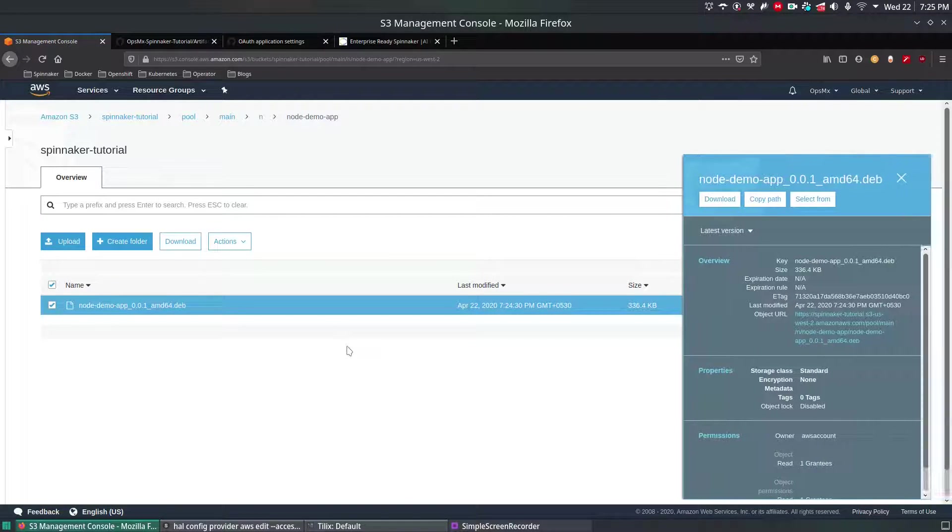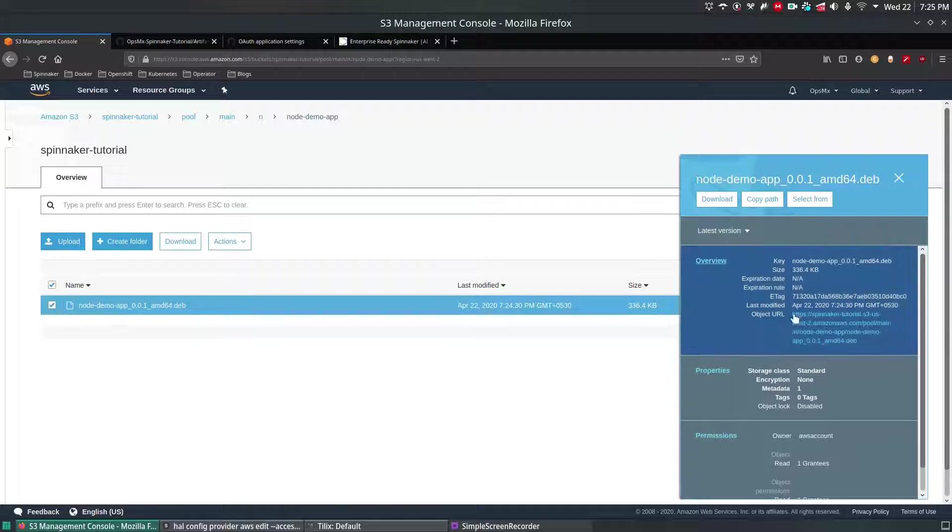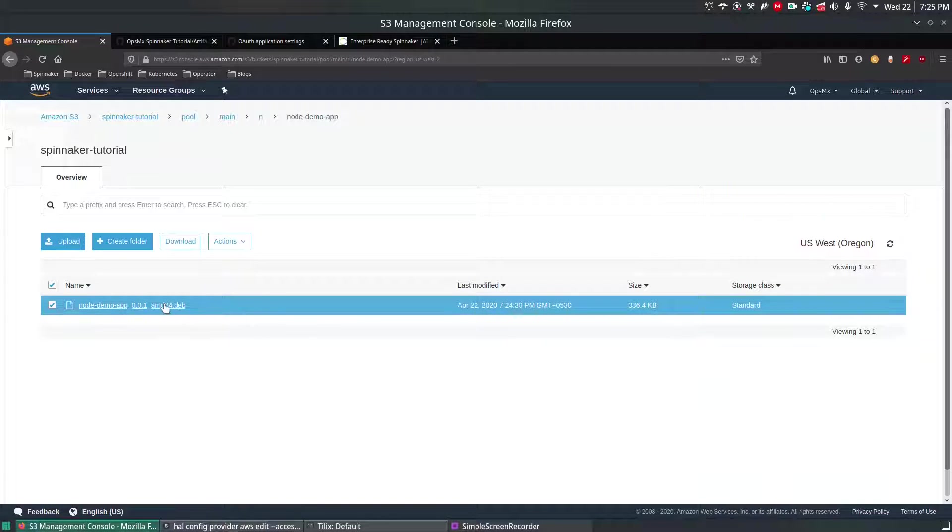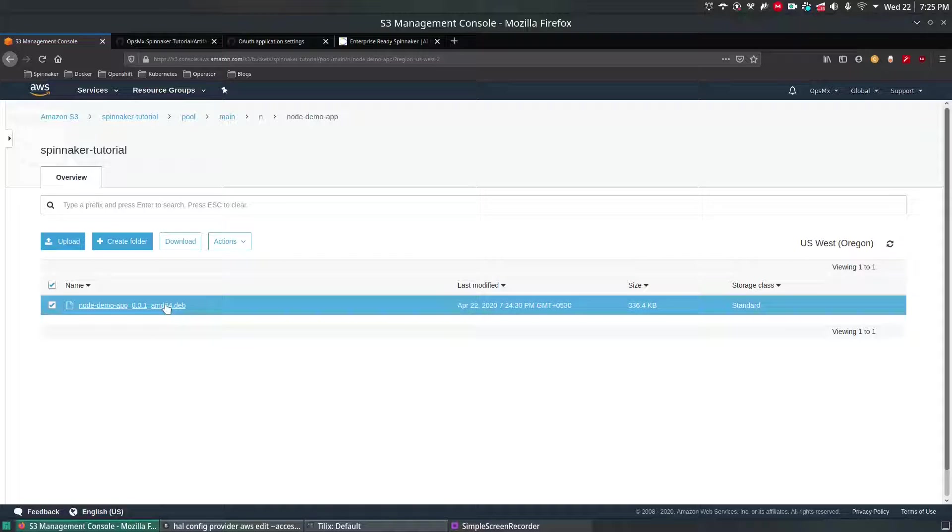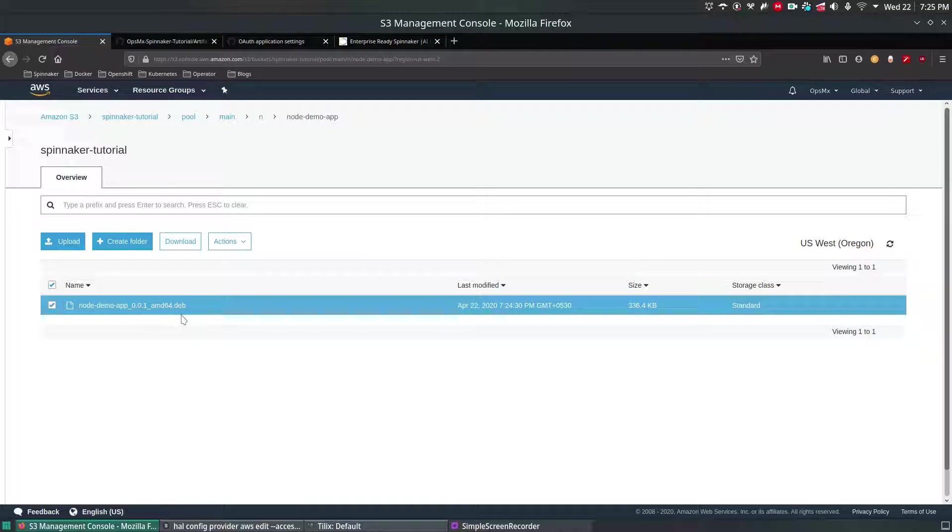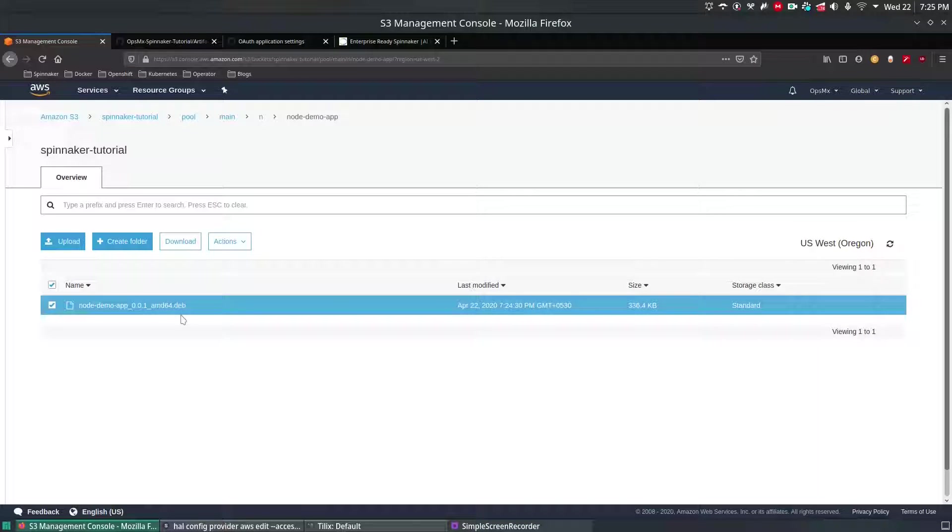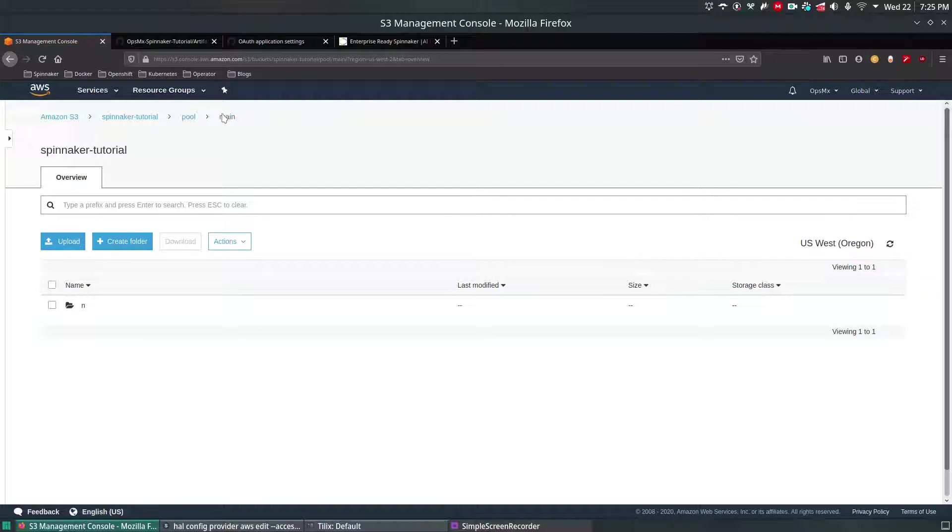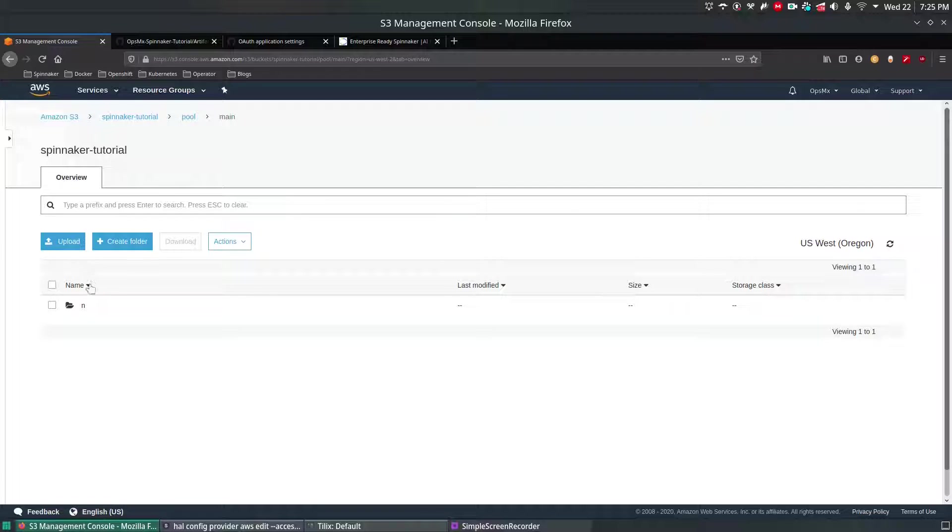Main and node node-demo-app the Debian file. In the upcoming video series we're going to see how to utilize this Debian app and deploy a sample node application. This is nothing but a packaged node app which will just print hello world. In the future videos I'll tell you how to do that by utilizing this one.